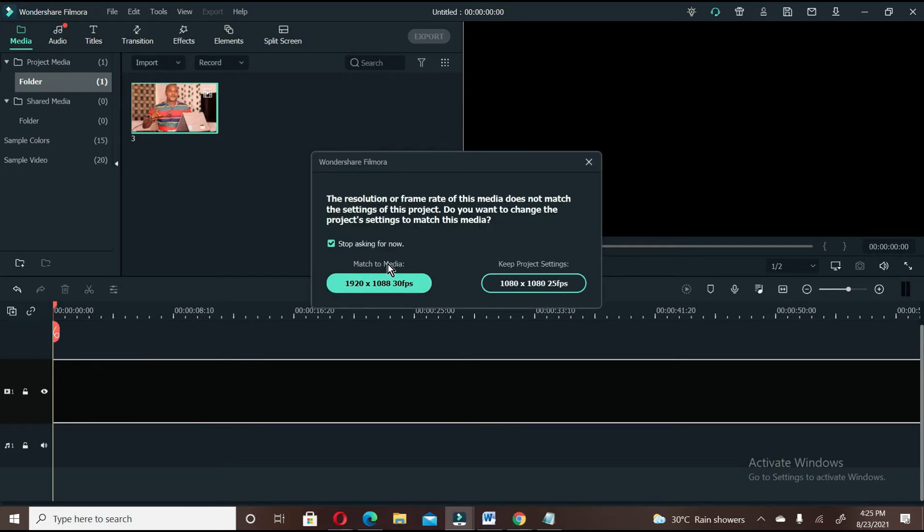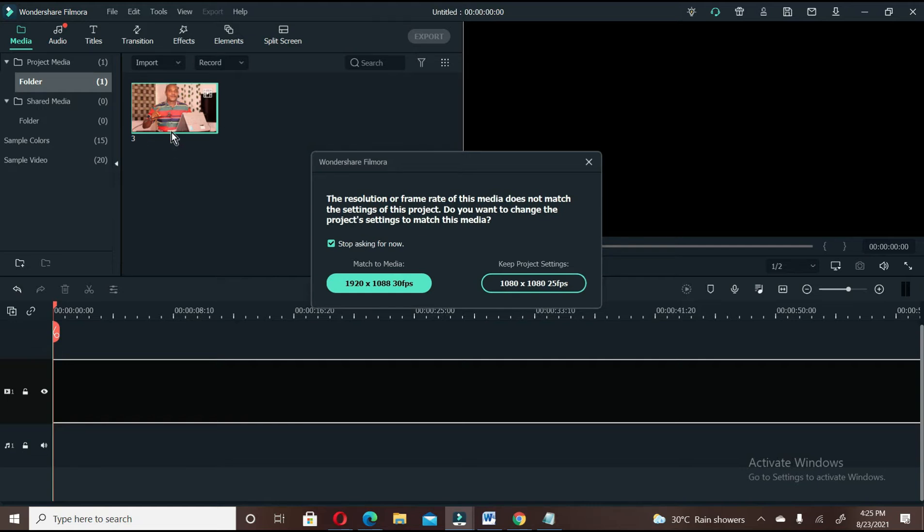The first one says match to media, which is you want the screen to match the exact size of the video that you want to import. But no, that is not what we are going to do.